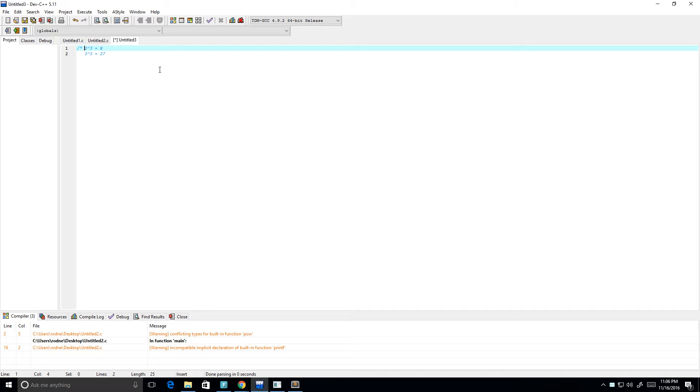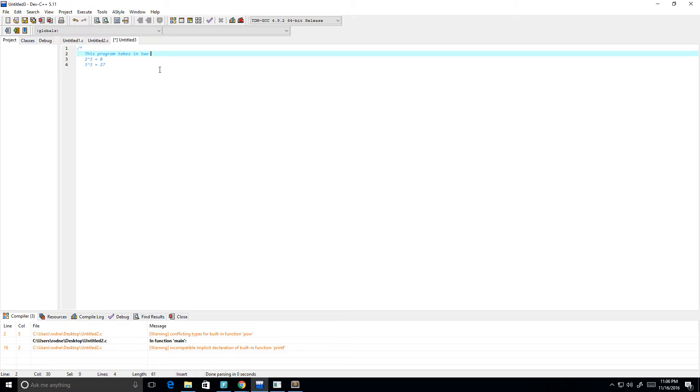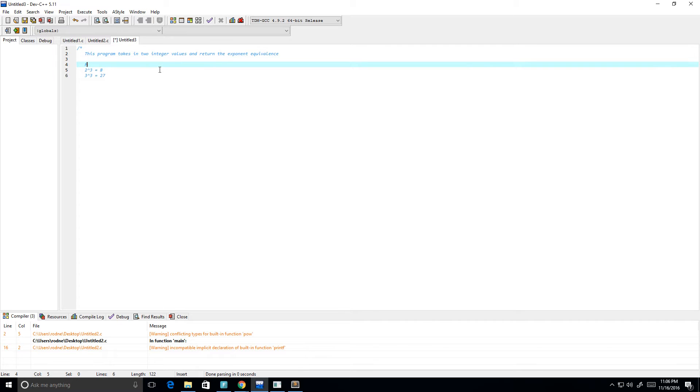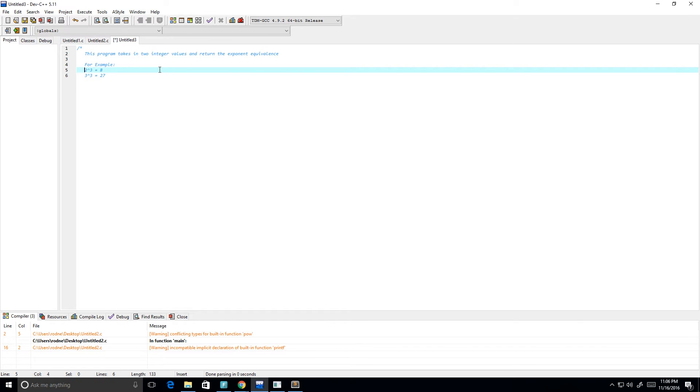I'm going to write what type of program this will be. So this program takes in two integer values and returns the exponent equivalence. For example, the input is 2 and 3, and the function returns 2 to the power of 3 which equals 8.